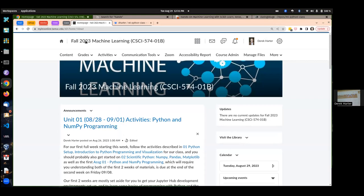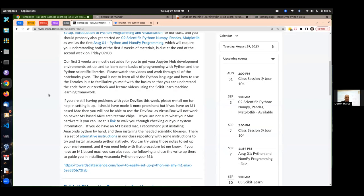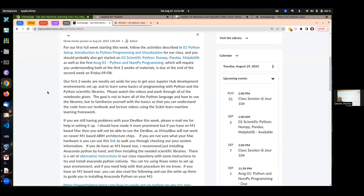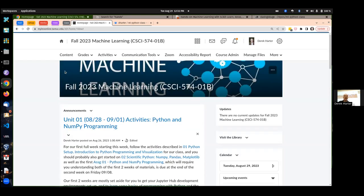So I guess it's time to get started. Welcome. We should be in Machine Learning 574. Today I'm going to be a bit light — I don't know if we'll take up the whole time or not. We're normally going to be meeting from 12:30 to 1:45. I've already lost my voice, first day.